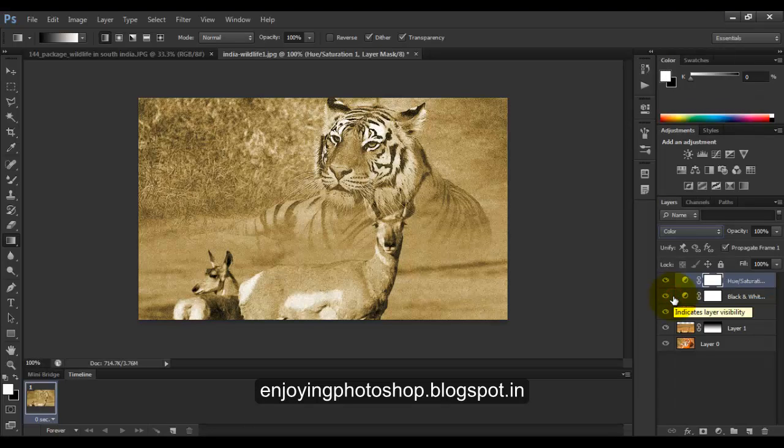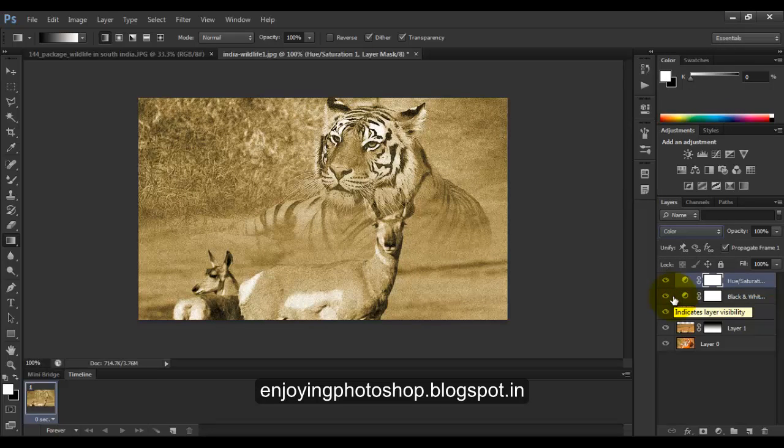So this is the final product. In this way we can blend two images like a poster. Thanks for watching this video, guys.